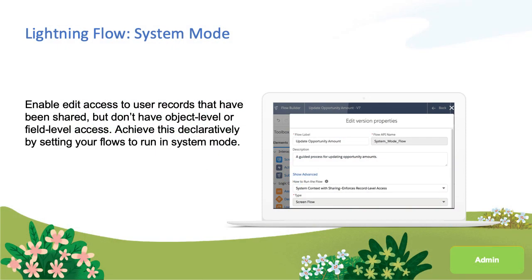We are excited to announce lightning flow system mode support. As you may know, flows currently execute in the context from which they are called. For example, process builder processes always run in system context, thus when an auto-launch flow is invoked by a process builder process it will always run in system context. However, screen flows distributed via end user experiences currently always run in end user context. What this means is that when a user uses a flow to create, read, update, or delete a record, that data operation respects the object level security, field level security, and sharing rules of the running user.